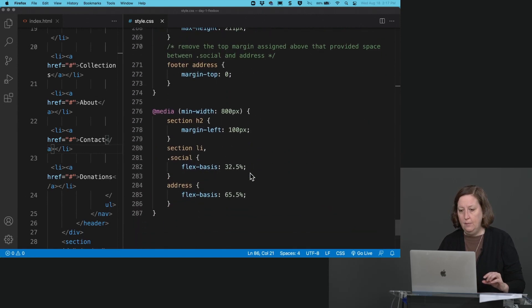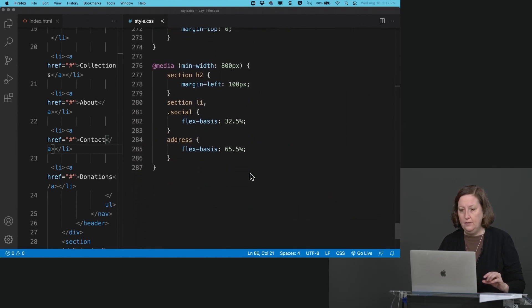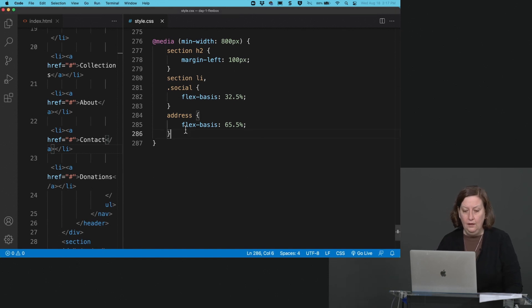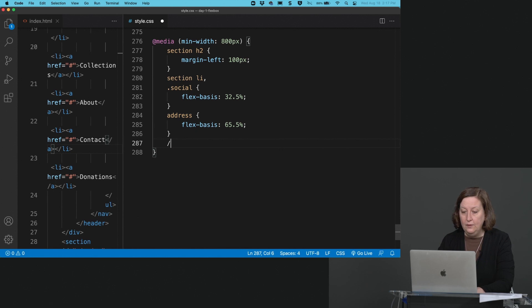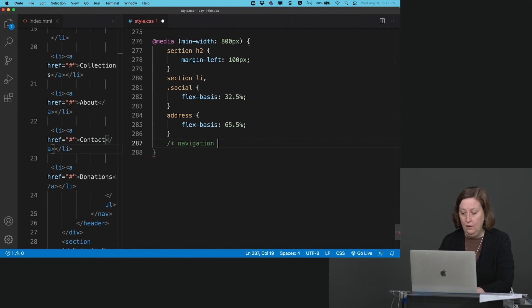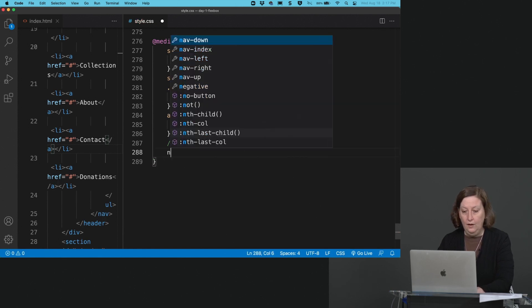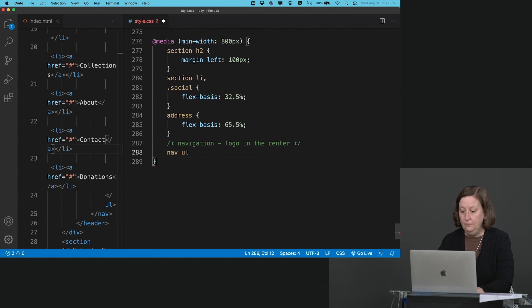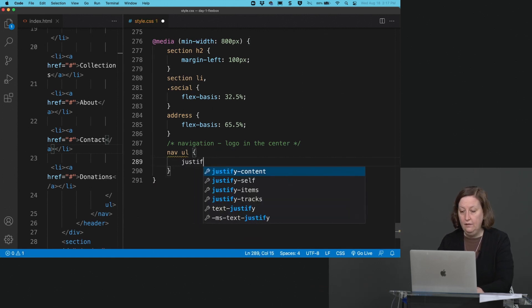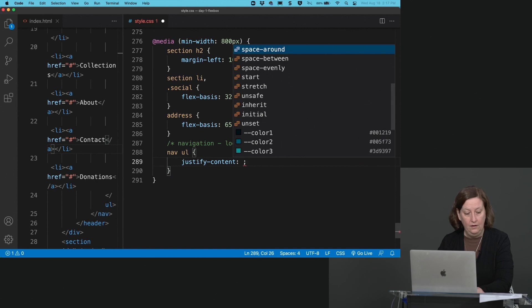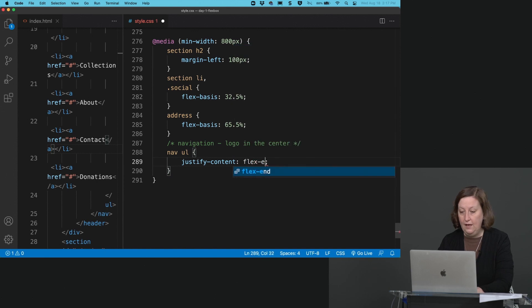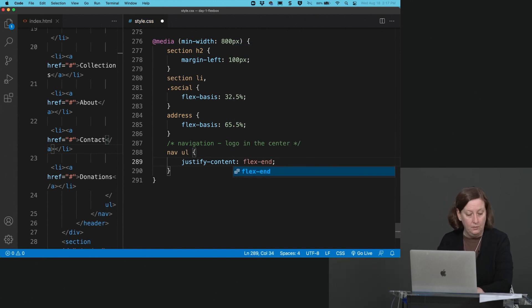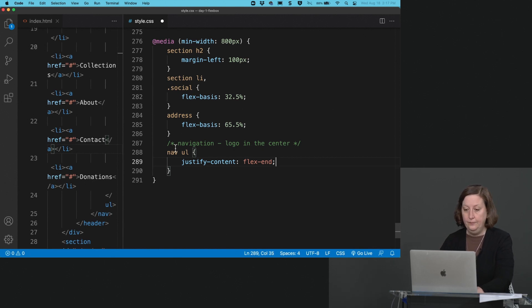Down here at the bottom, at the desktop media query, so 800 pixels and higher. Let's add some more stuff here. We want to put the logo in the center. So to do that, we're going to say our nav ul. I'm going to say this again, justify-content flex-end. I think I just set it up on the mobile side of it, but we'll eventually change that on the mobile. So I'm going to restate it down here on the desktop.